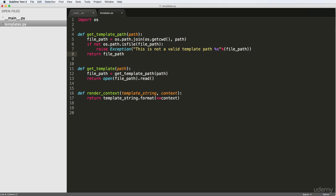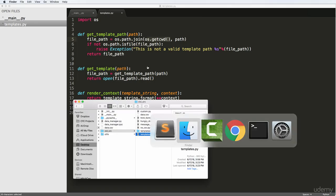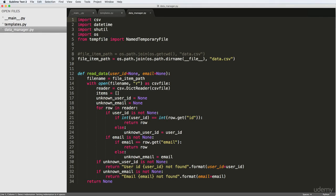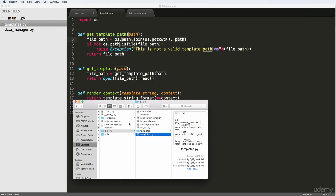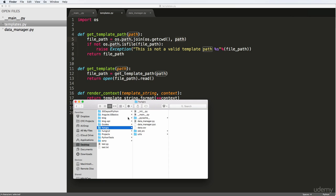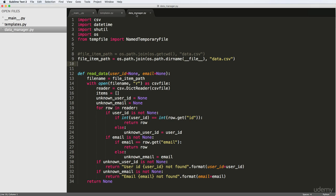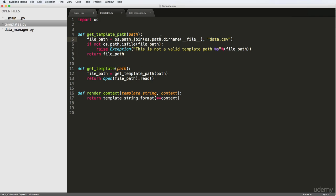Now let's go back into our templates and change our template path slightly so it's more relevant to where this file actually is. It's going to be very similar to what we did in our other folder, or into the data manager, when we added this file item path — very similar to that. But instead, we are going to be getting a path passed into it, and we want to get that path relative to the root of our project. So I'm going to use this same sort of function, paste it in here, and instead of data.csv, I'm just going to paste in path.